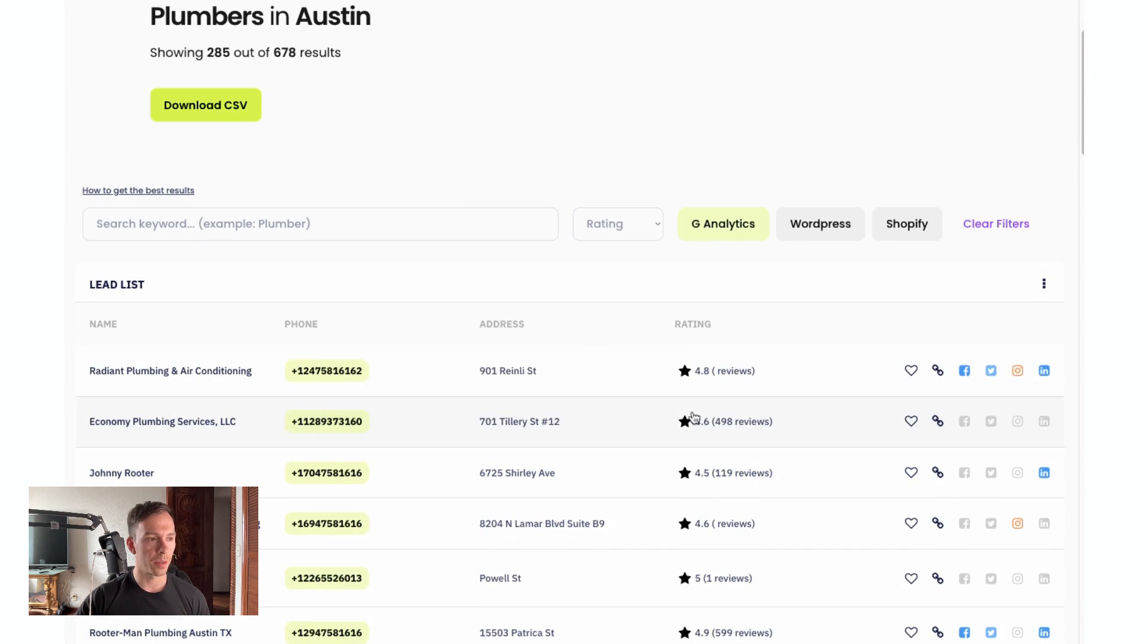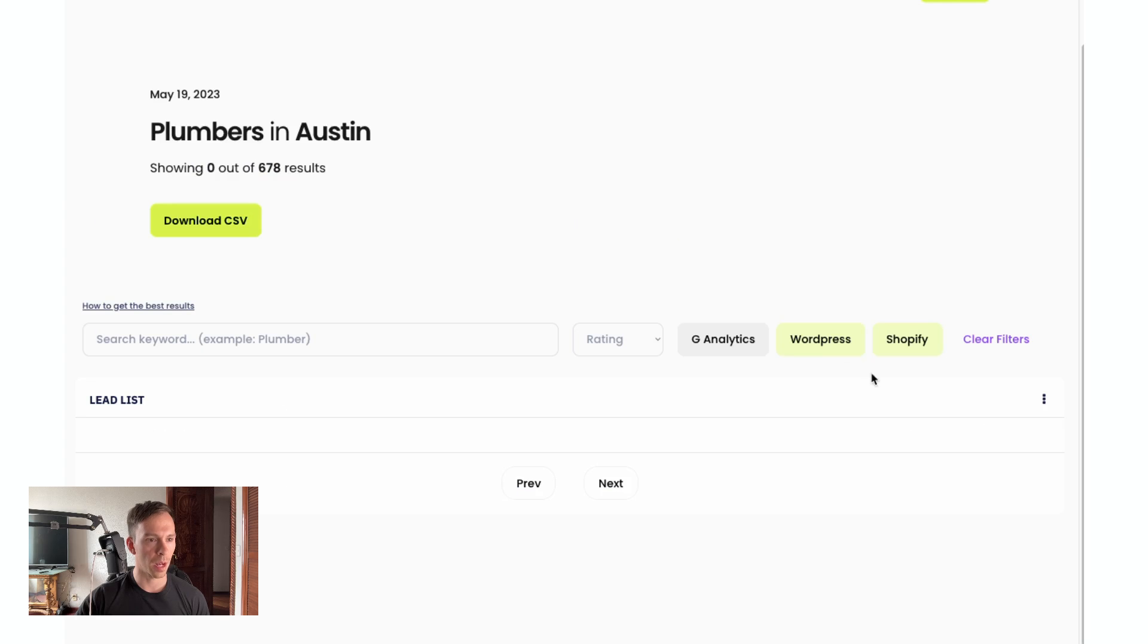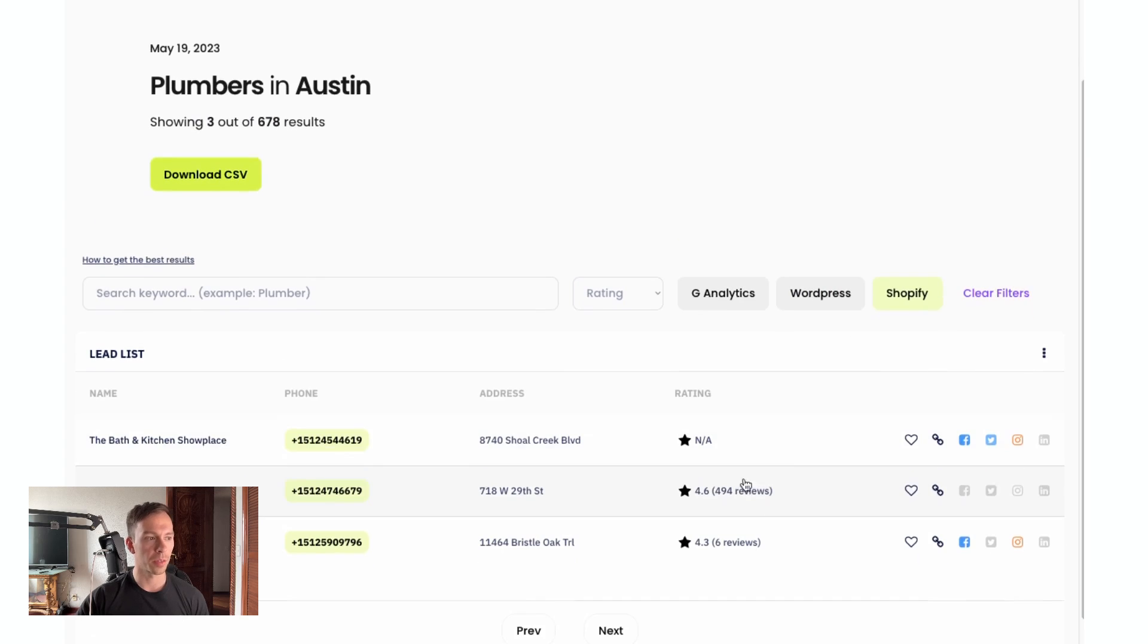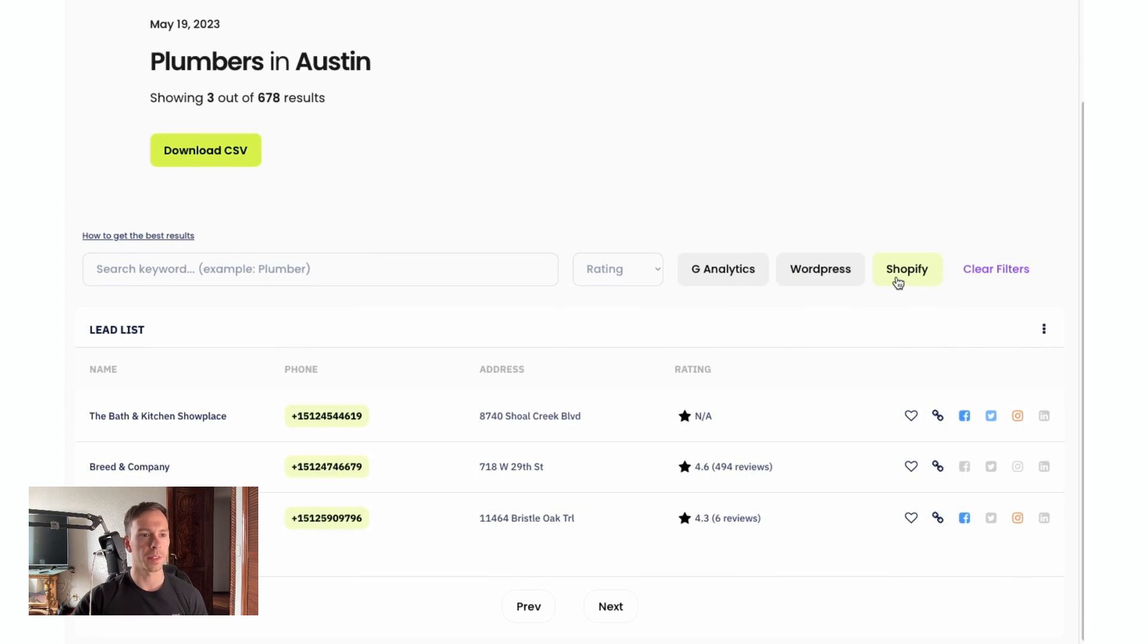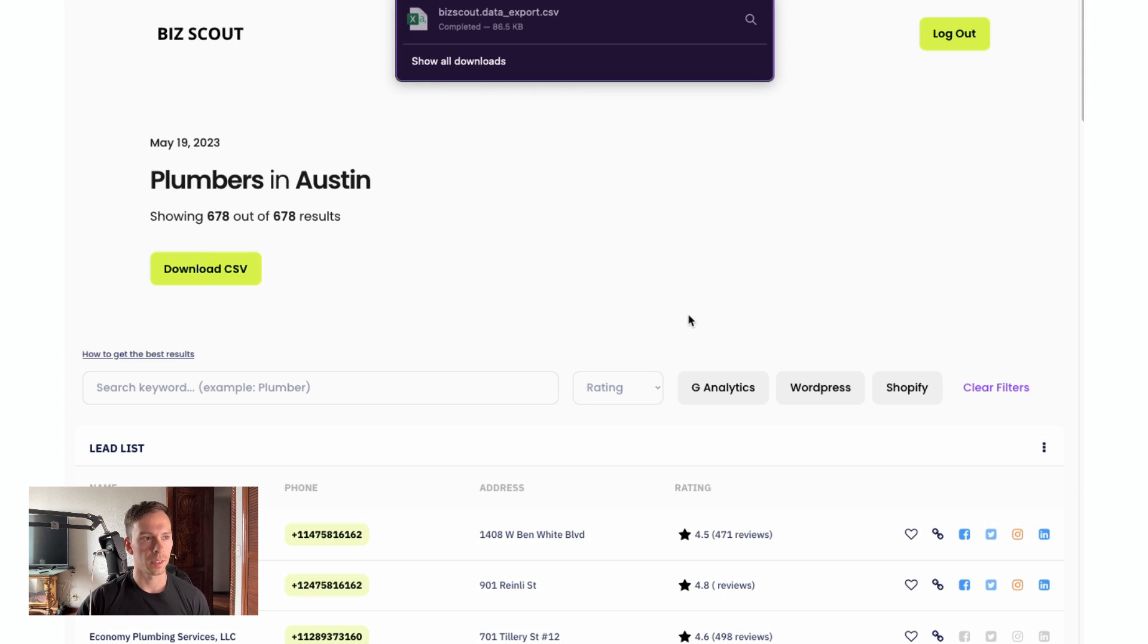You can start by Google analytics, WordPress, Shopify, that would be useful if you're looking at some e-commerce businesses. You can download CSV. Let's go ahead and do that.